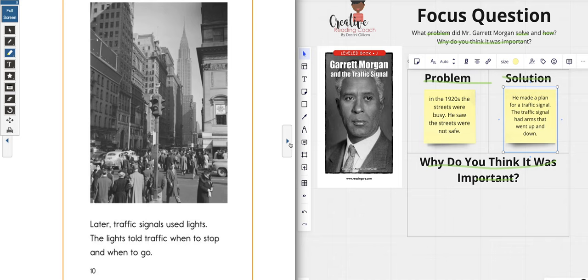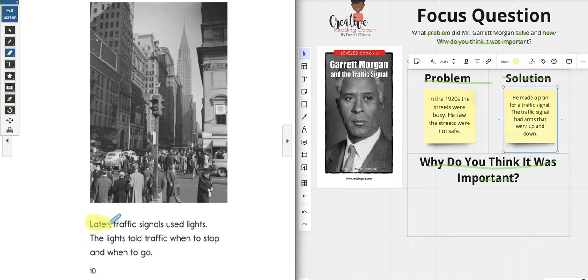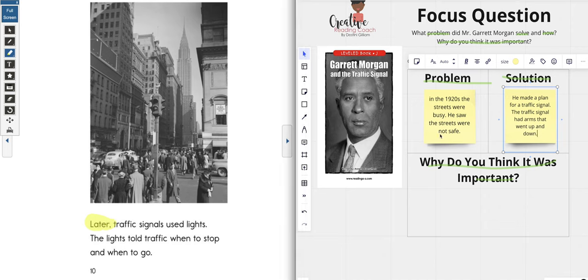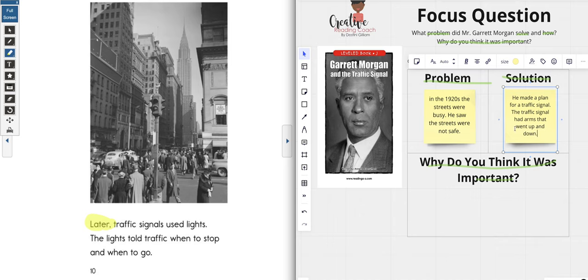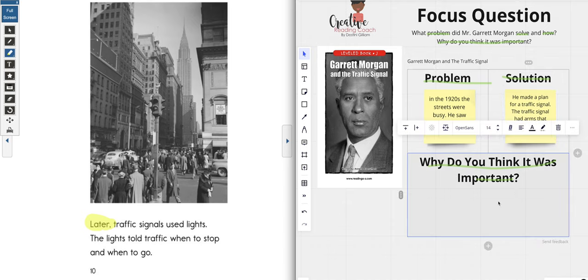Later traffic signals used lights — the lights told traffic when to stop and when to go. We'll leave that detail out because it was talking about later; we want to know exactly what Mr. Garrett did. So we have our information: the problem was in the 1920s the streets were busy and he saw they were not safe because a car hit a horse and buggy. The solution was he made a plan for a traffic signal that had arms that went up and down.